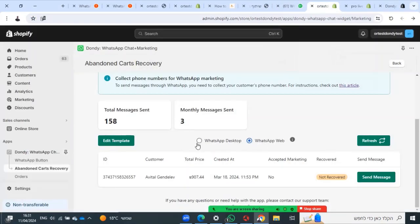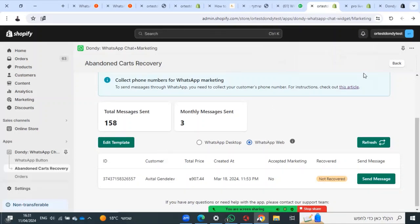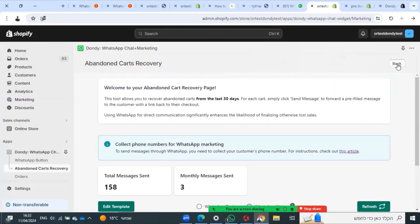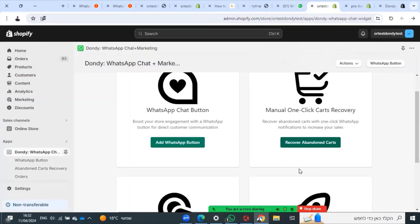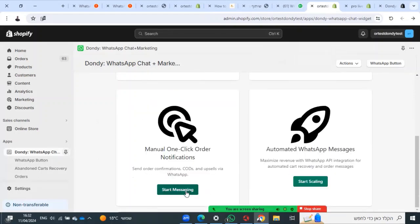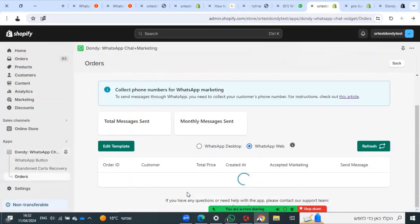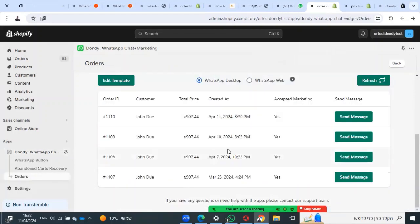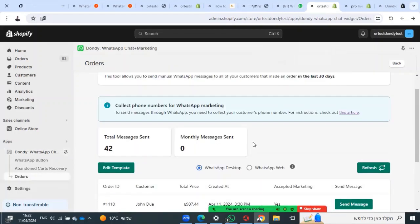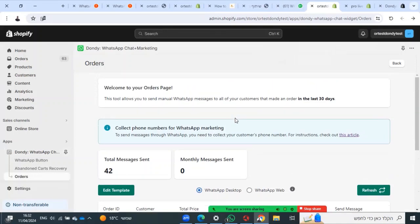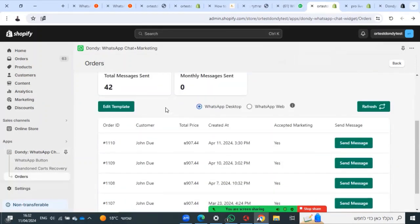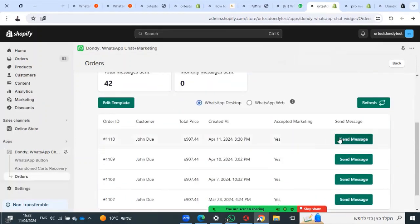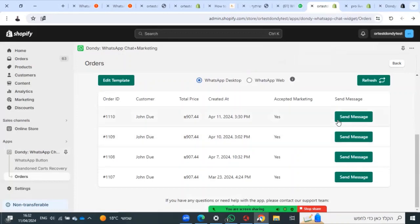Now let's go to manual order. It's kind of the same. Here you will see the list of all your orders and you can talk to them.